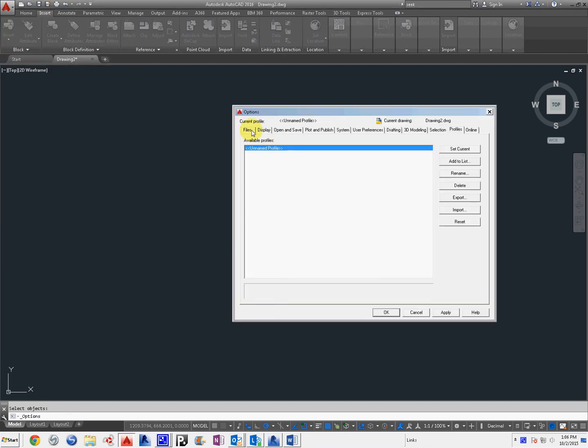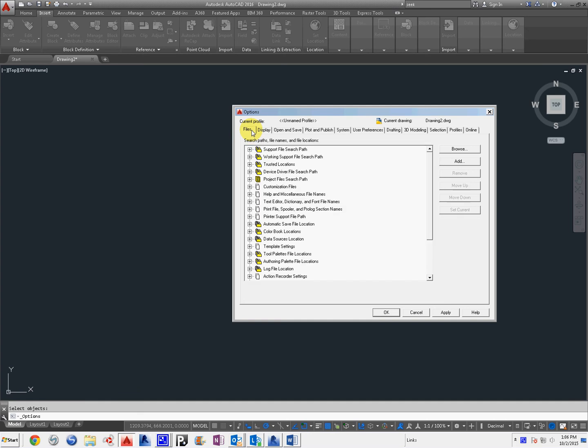We're going to come down here to Options. We're going to go to Files. Then we're going to go to Tool, Palette File, Locations.